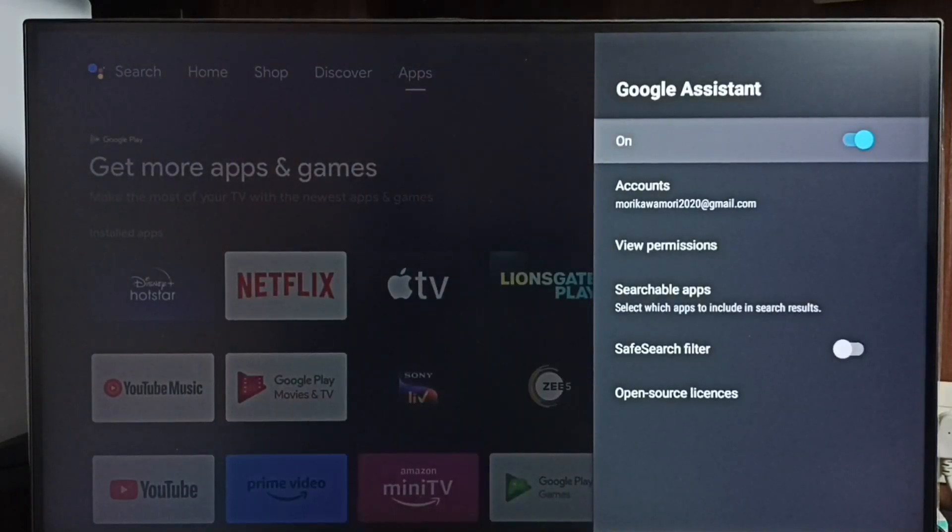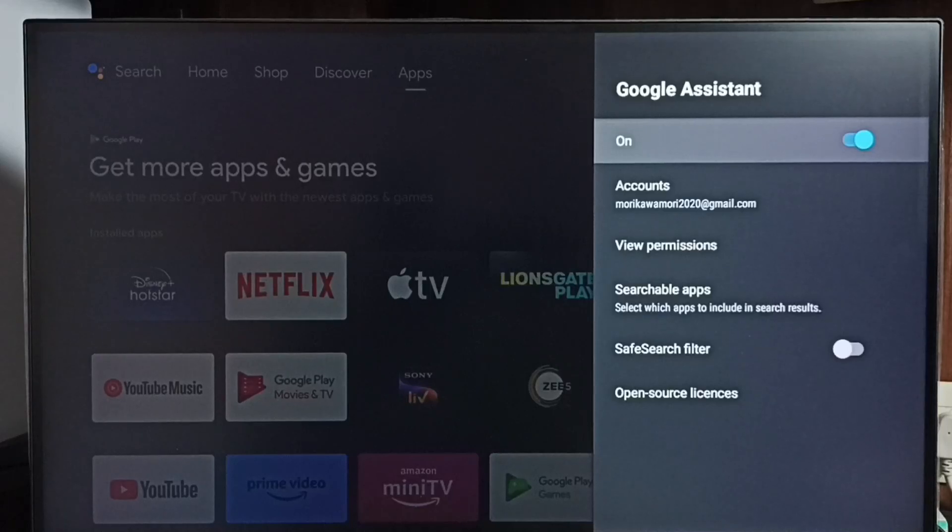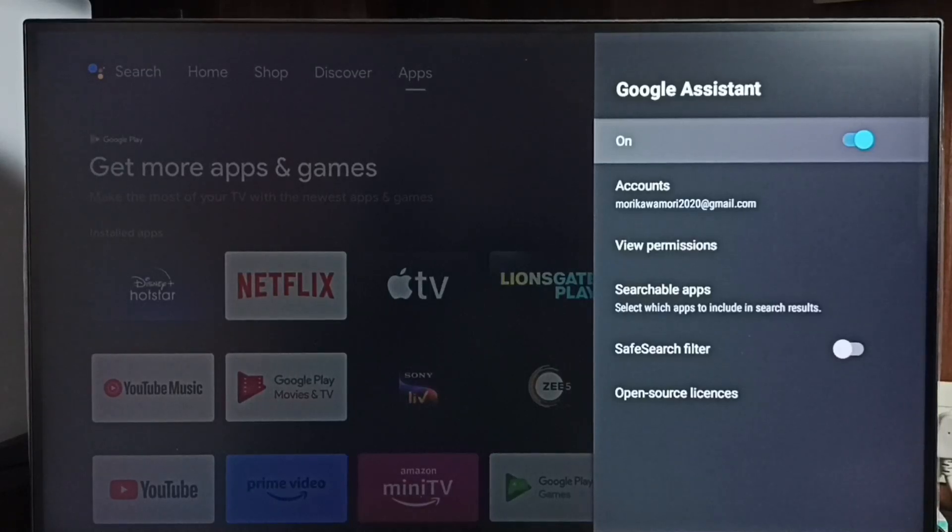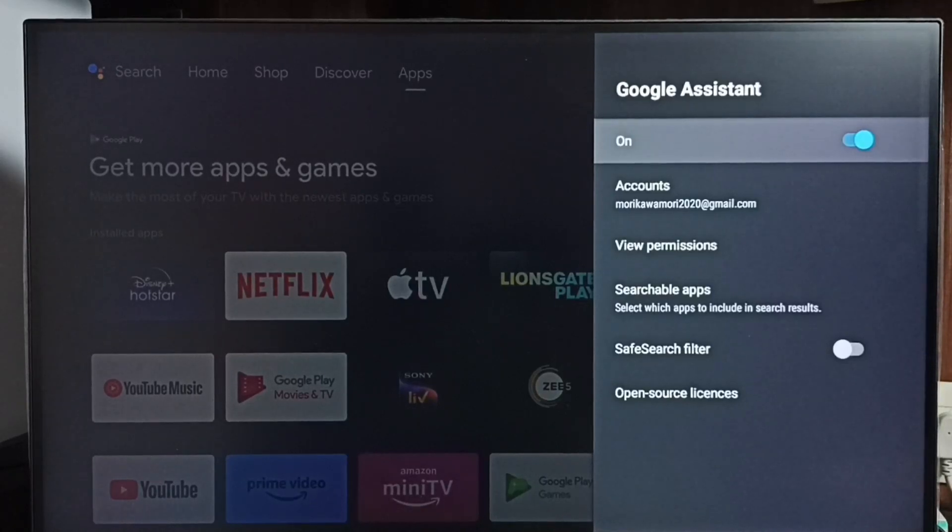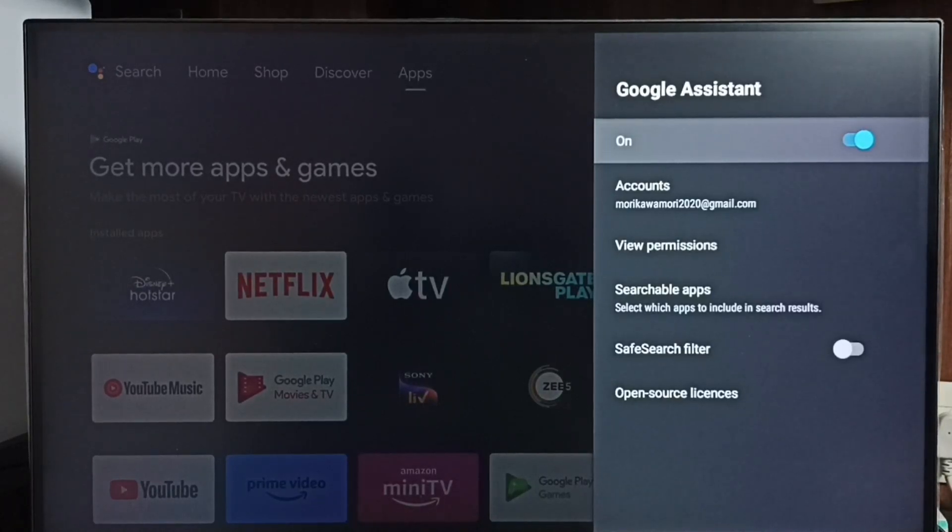If voice control is not working on your TV, then the problem would be Google Assistant. If Google Assistant is off, then voice control won't work, so you have to turn on Google Assistant here.